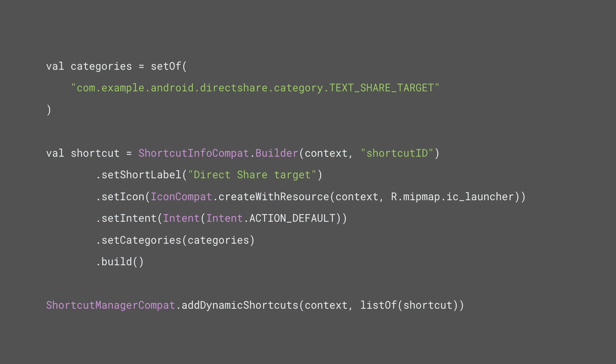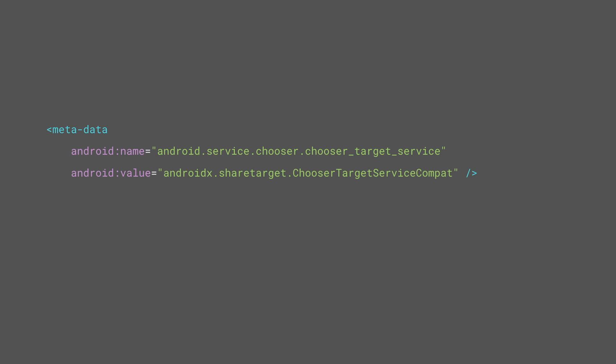Secondly, publish dynamic shortcuts to the already declared shared targets using the Shortcut Manager API. Lastly, to make it backwards compatible, add this metadata tag to the activity that will handle the share intent.